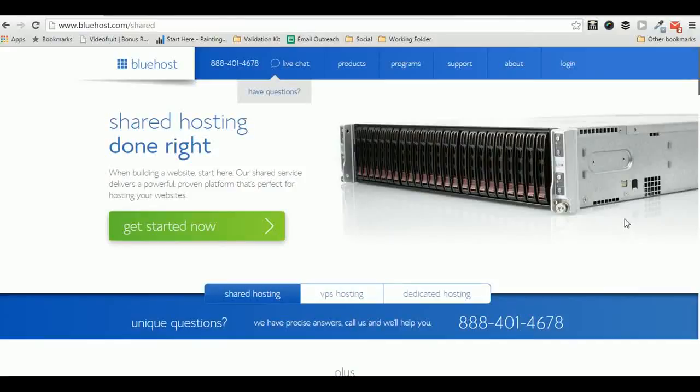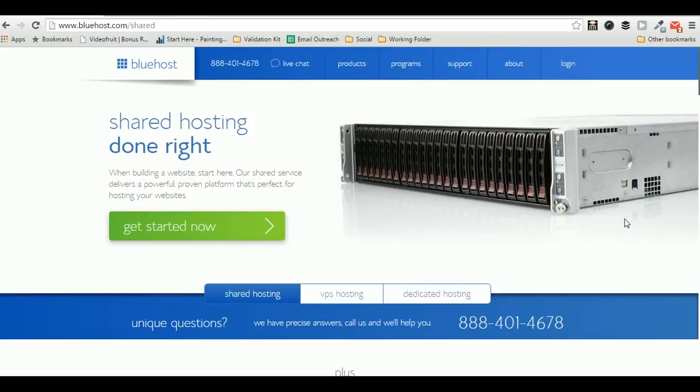Today we are going to talk about various shared hosting options on Bluehost. If you are blogging for a while, you already know that Bluehost is one of the most reliable hosting options.